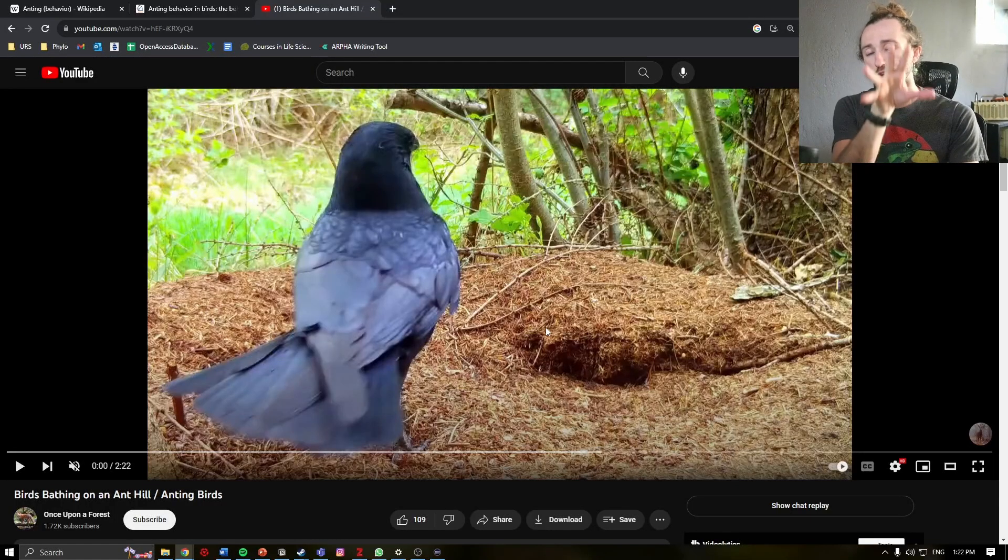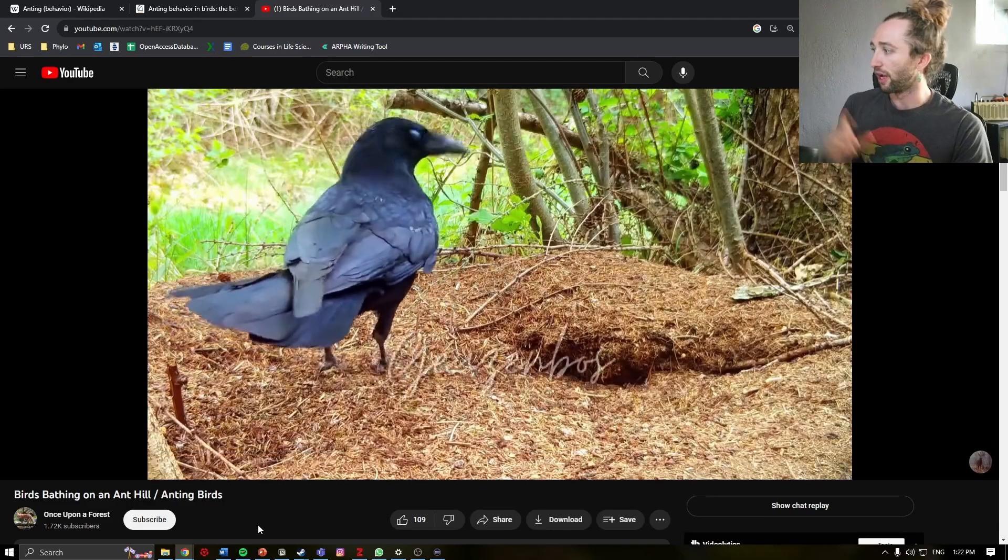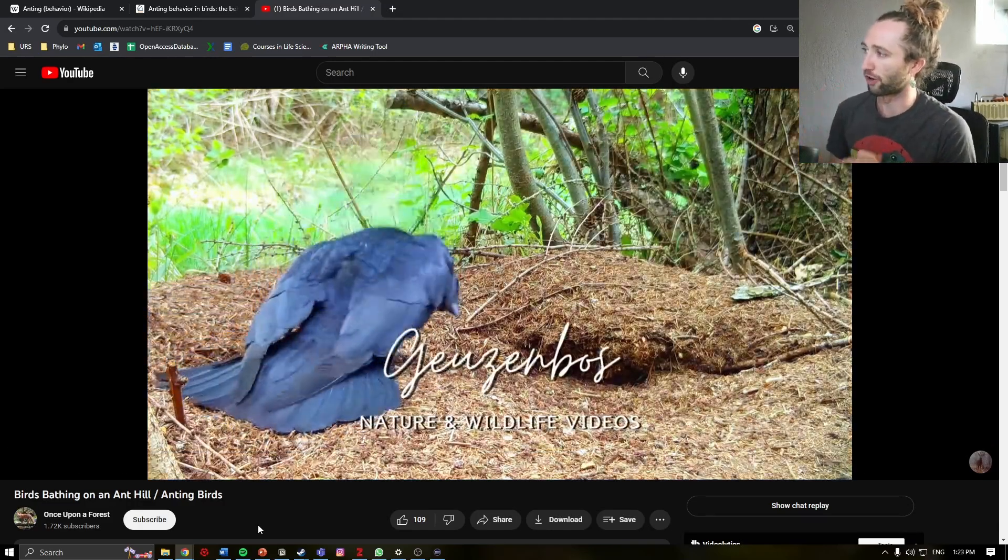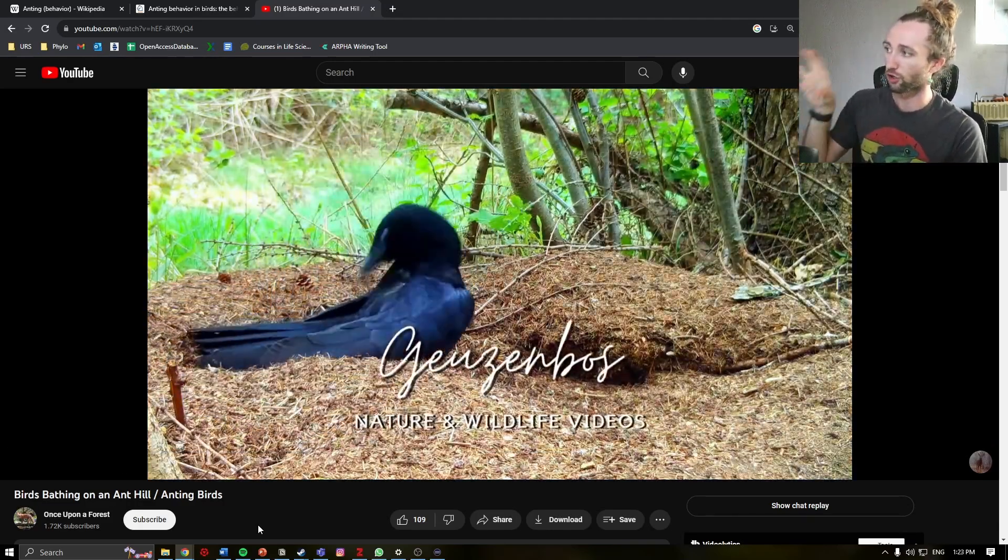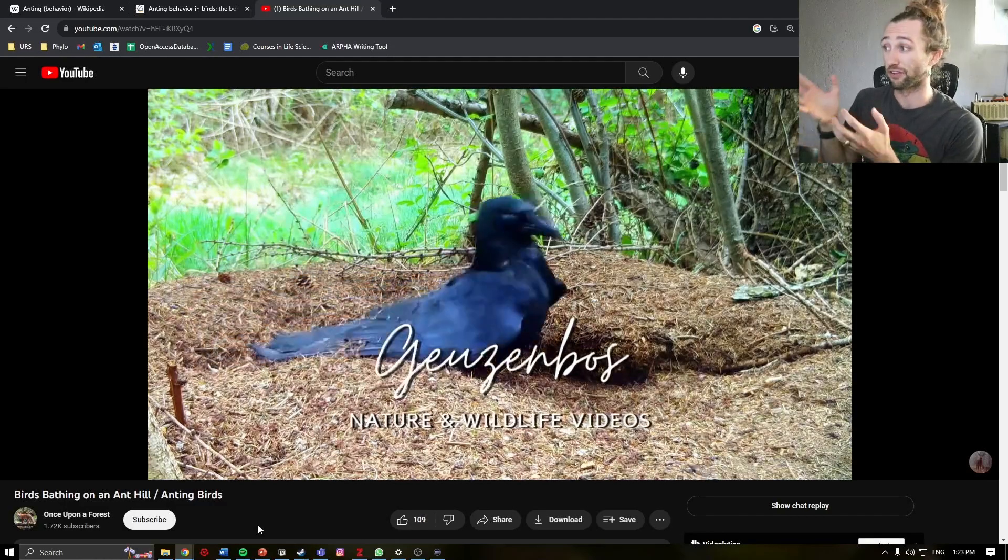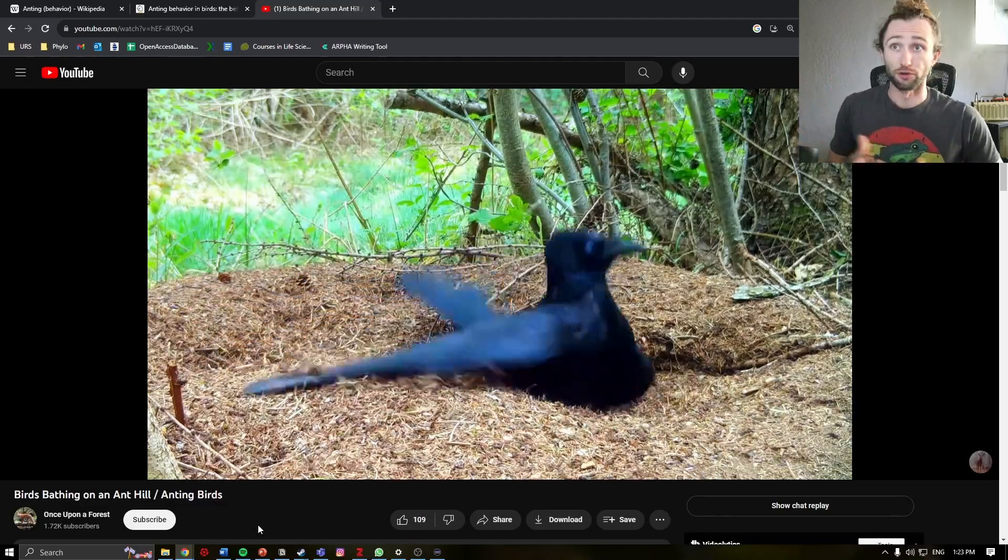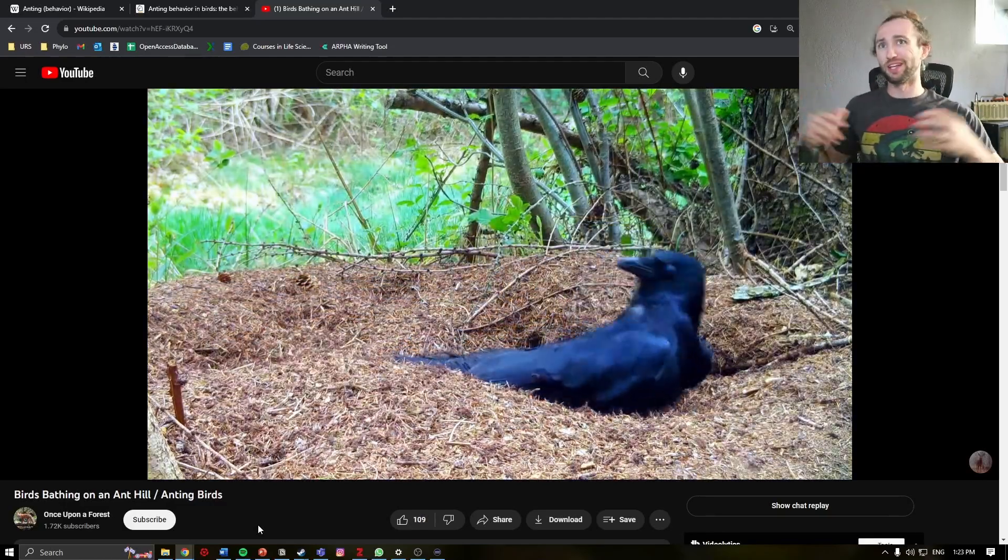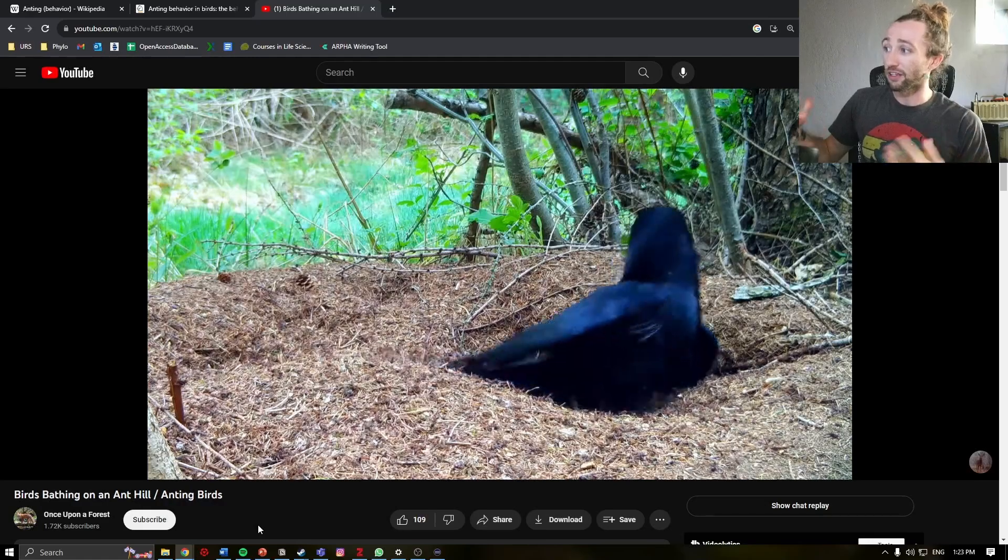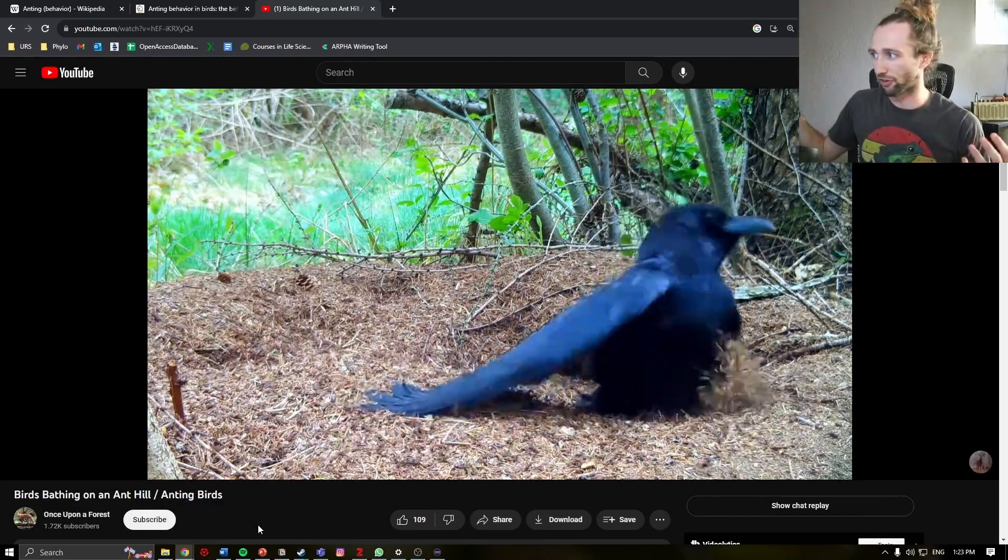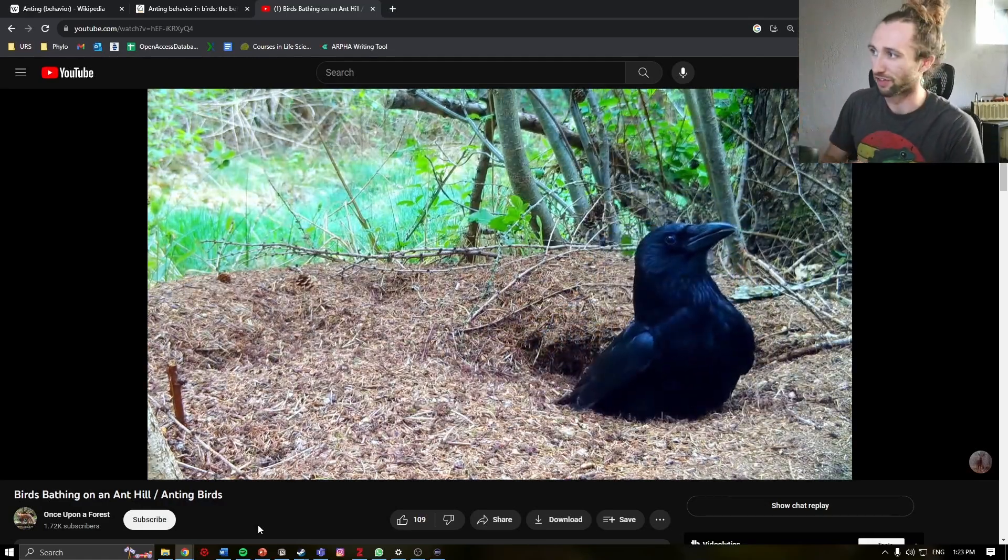Before we go into the science, we should show a great example. This is a video from the channel Once Upon a Forest, and here we have a black crow sitting inside of an ant's nest. The crow is intentionally there, it's not flying away, and the ants are covering the crow naturally because the crow is in the nest.